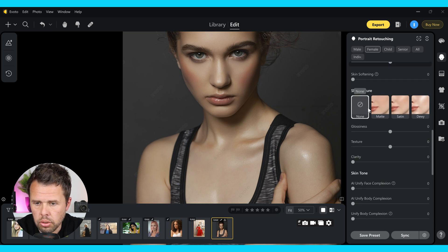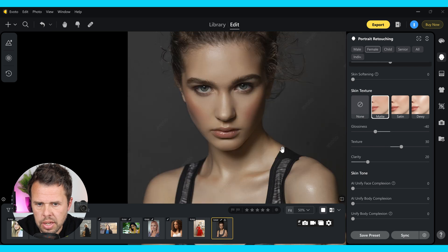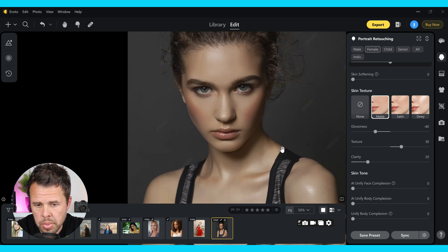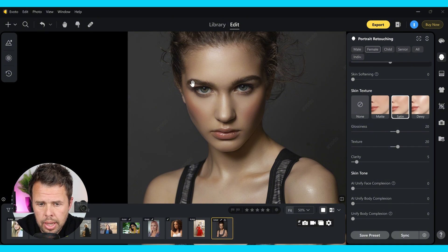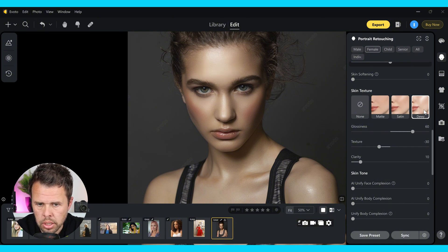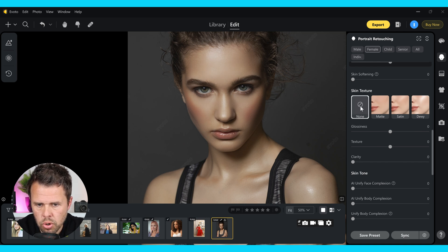If I wanted to, I could actually change the look of the skin texture. You can see you've got matte, which gives more of a matte effect meaning there's no shine. You've got satin, which is going to be more shiny. And finally you've got dewy, which means you're going to look like you're really wet. We don't want that look, so I'm going to go back to none because I actually prefer to control this area myself.